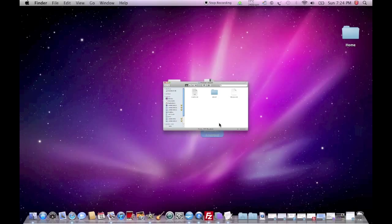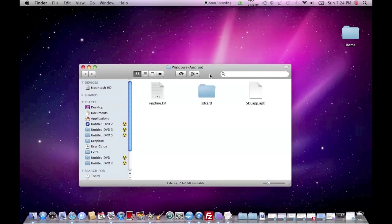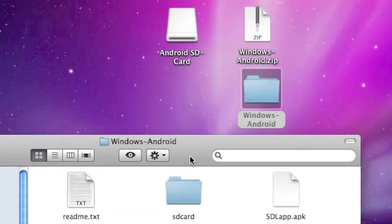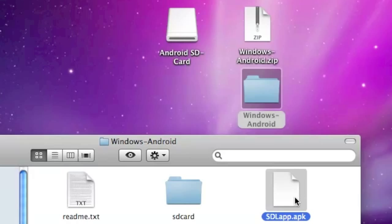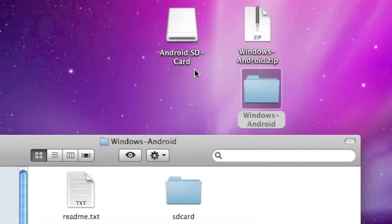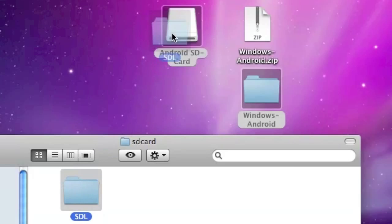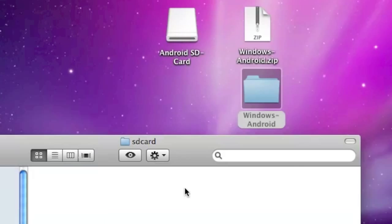Open it up. Now drag and drop the sdlapp.apk to your Android SD card, and then drag and drop not the SD card folder but its contents. So just the SDL folder into your Android SD card.